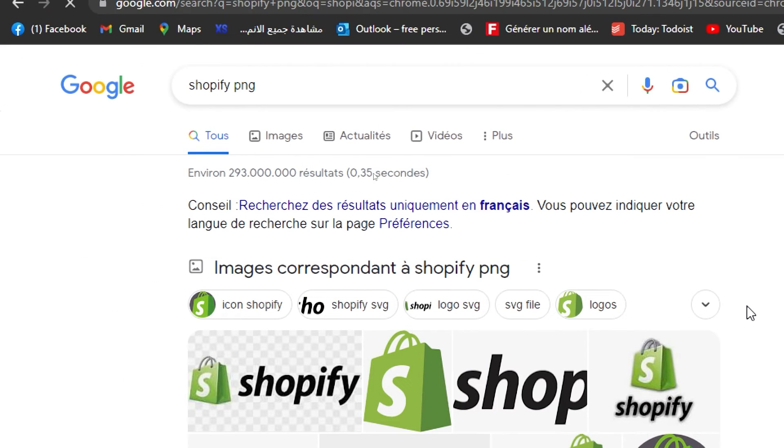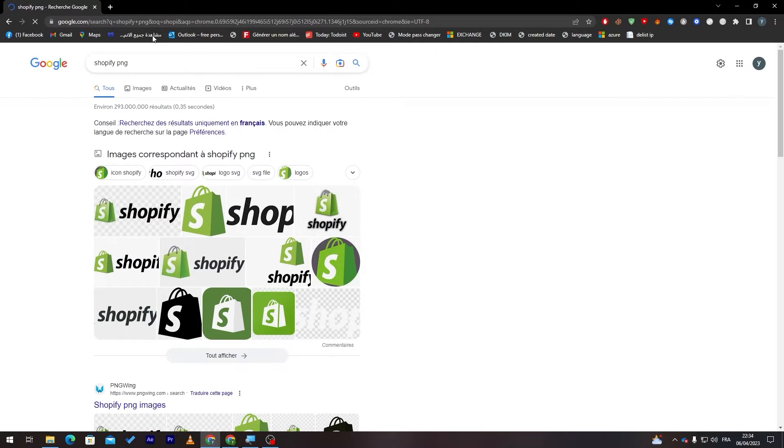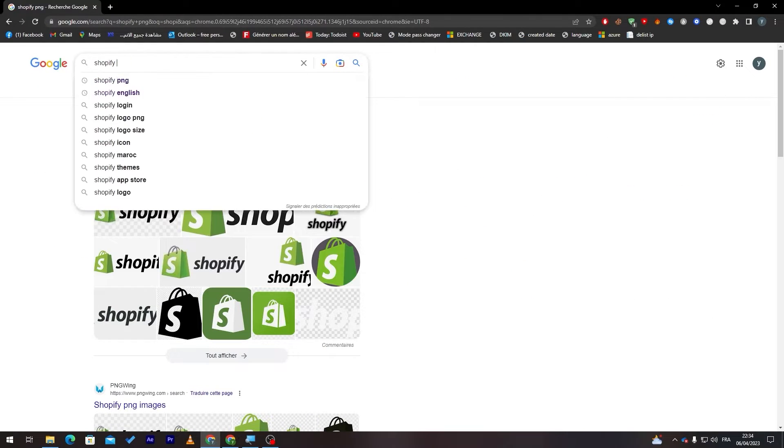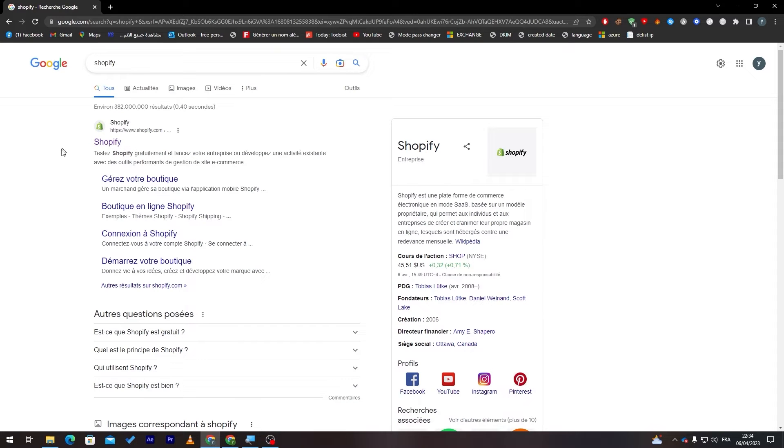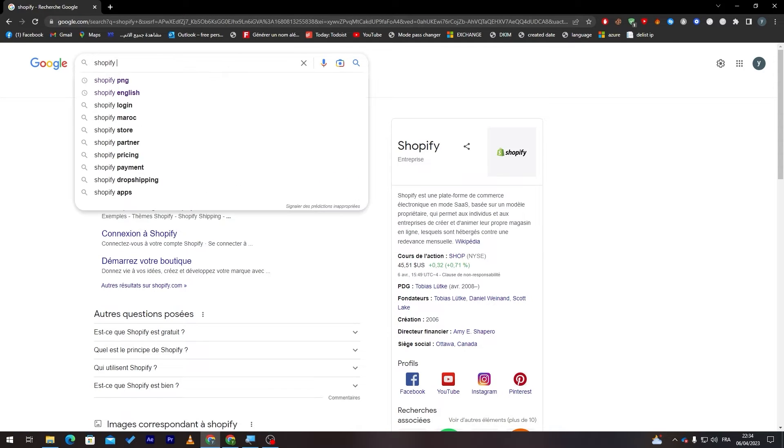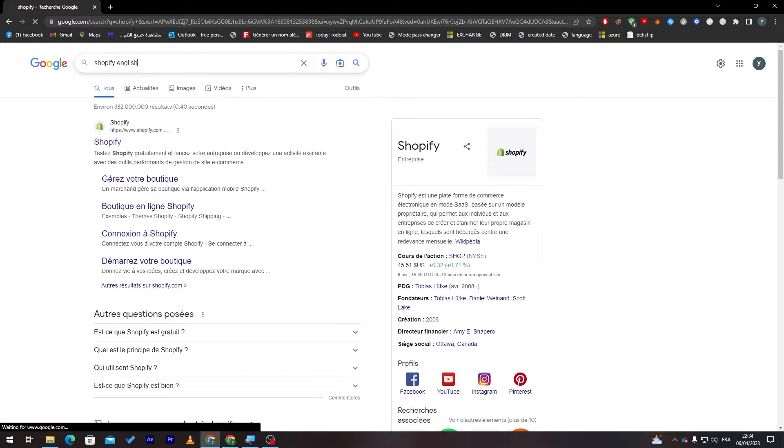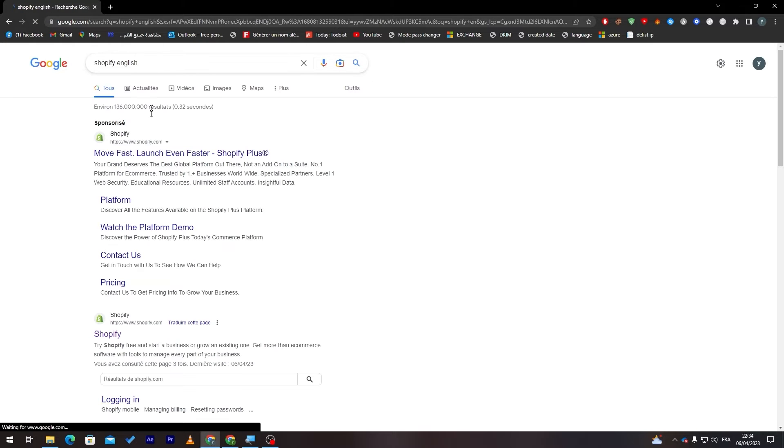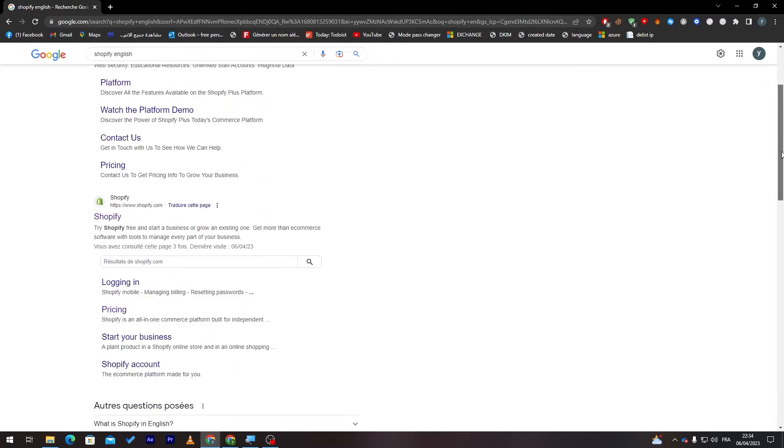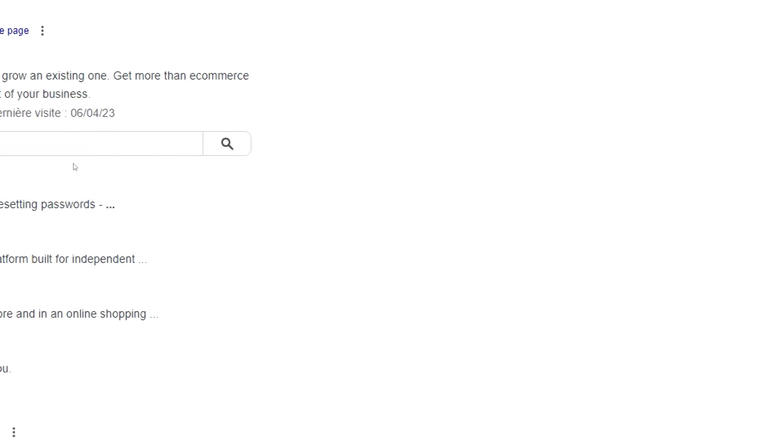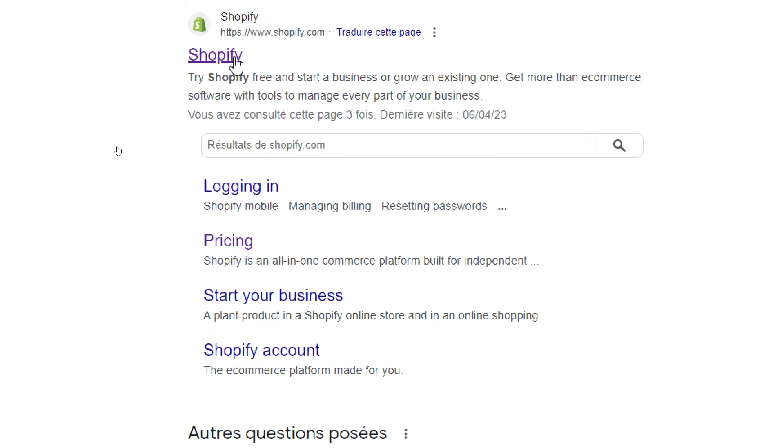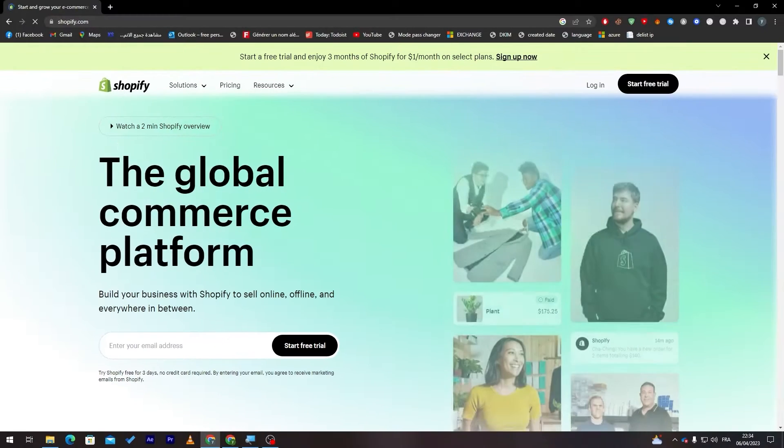Here we go and let me just remove this PNG and here it is. So this is the website that we are going to use. Now let me just go and add English so we have the English website and version of it. All I'm going to do is click on it.